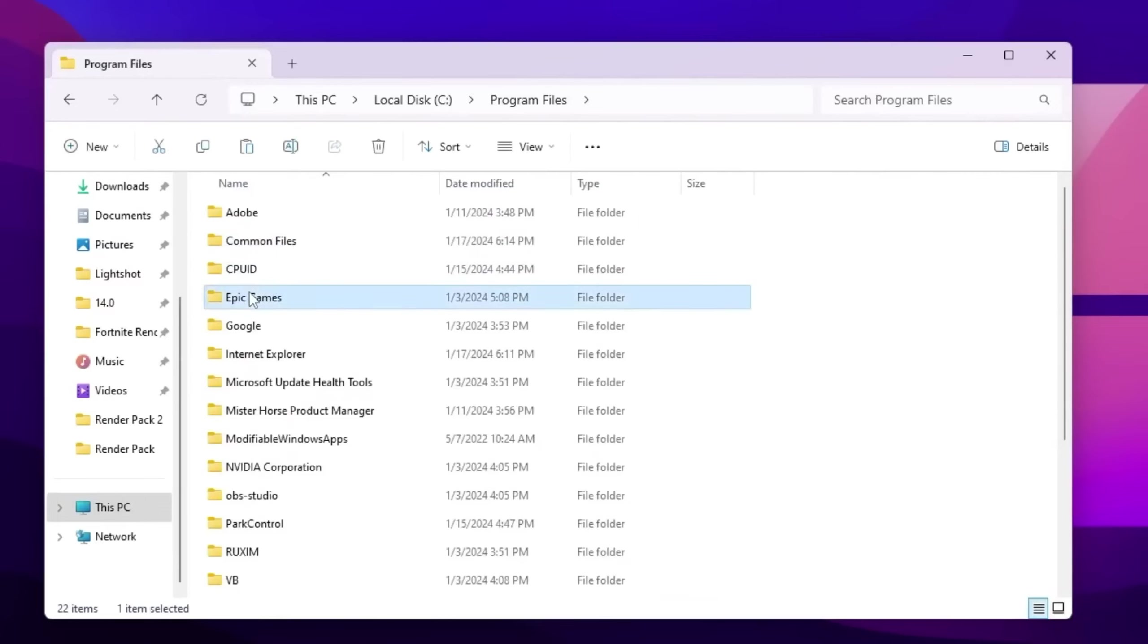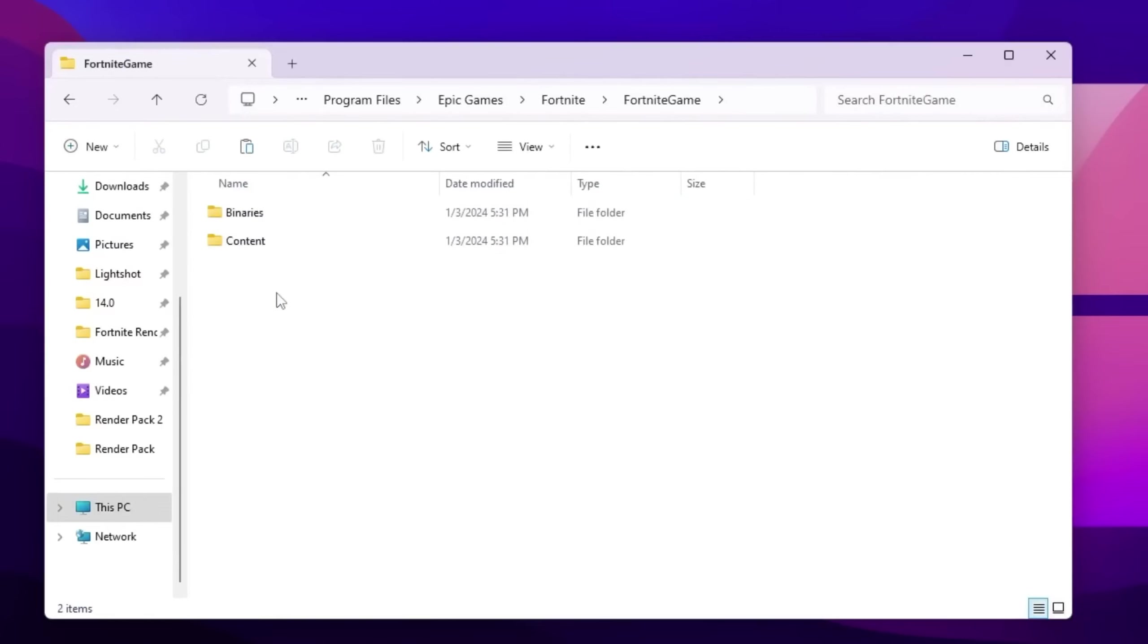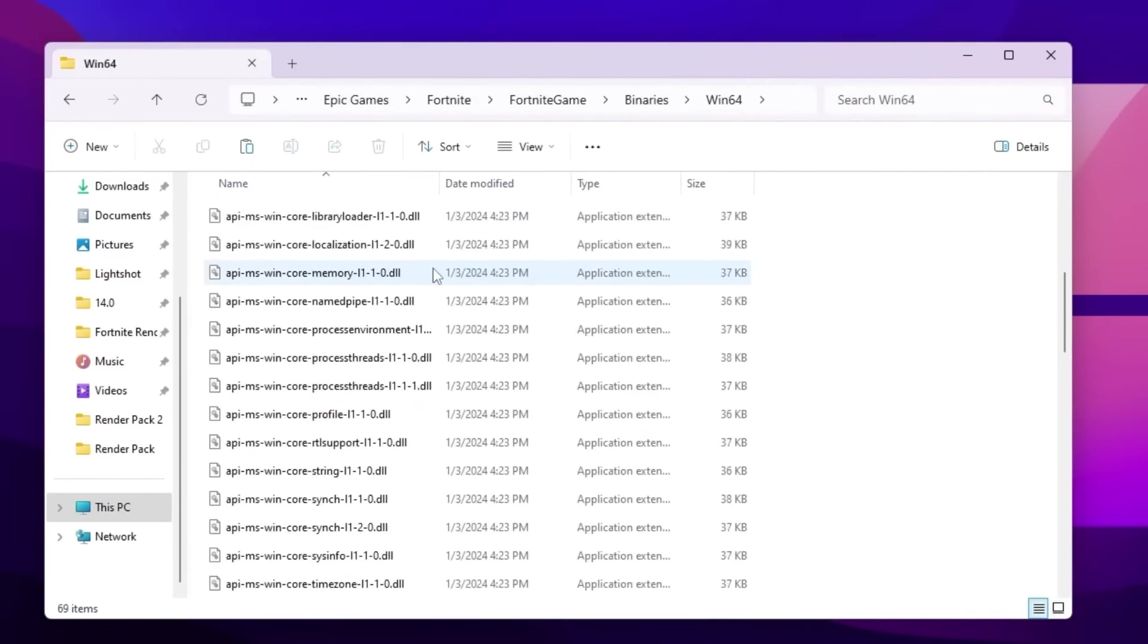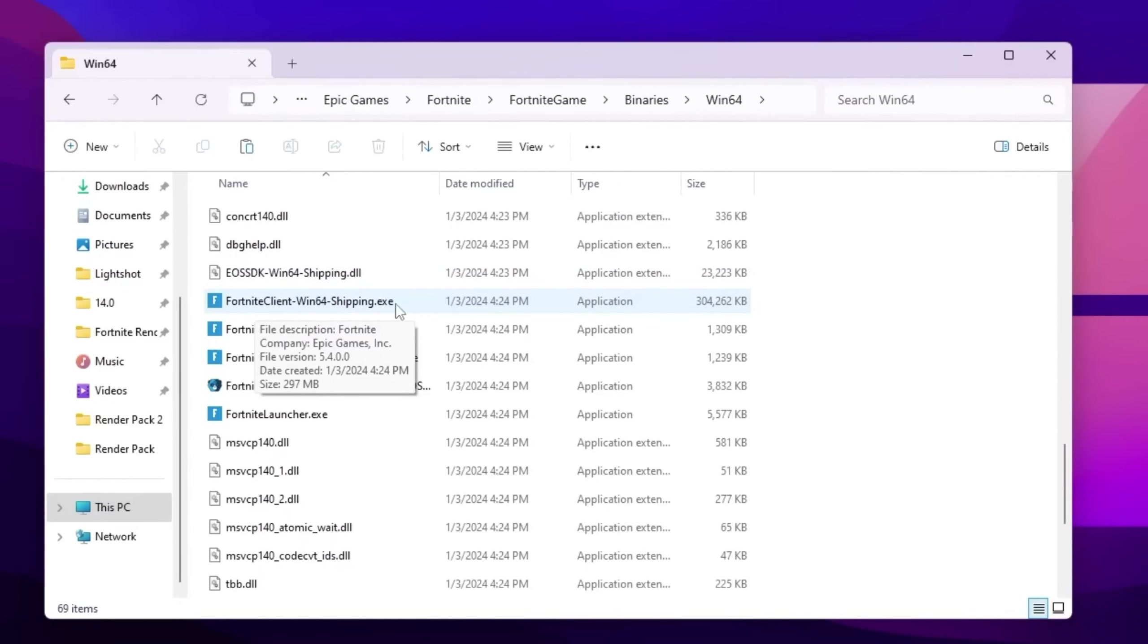There you will find Epic Games folder. Go for Fortnite, Fortnite game folder, binaries Win64. Now you need to scroll down and there you will find Fortnite client Win64 shipping exe file.